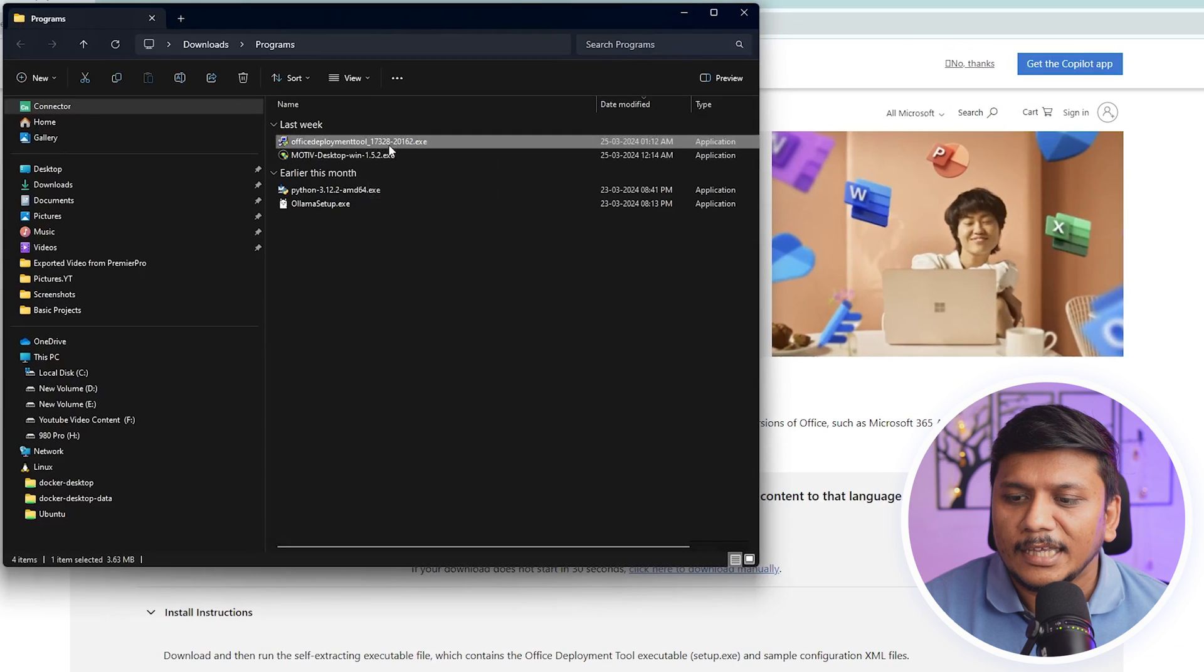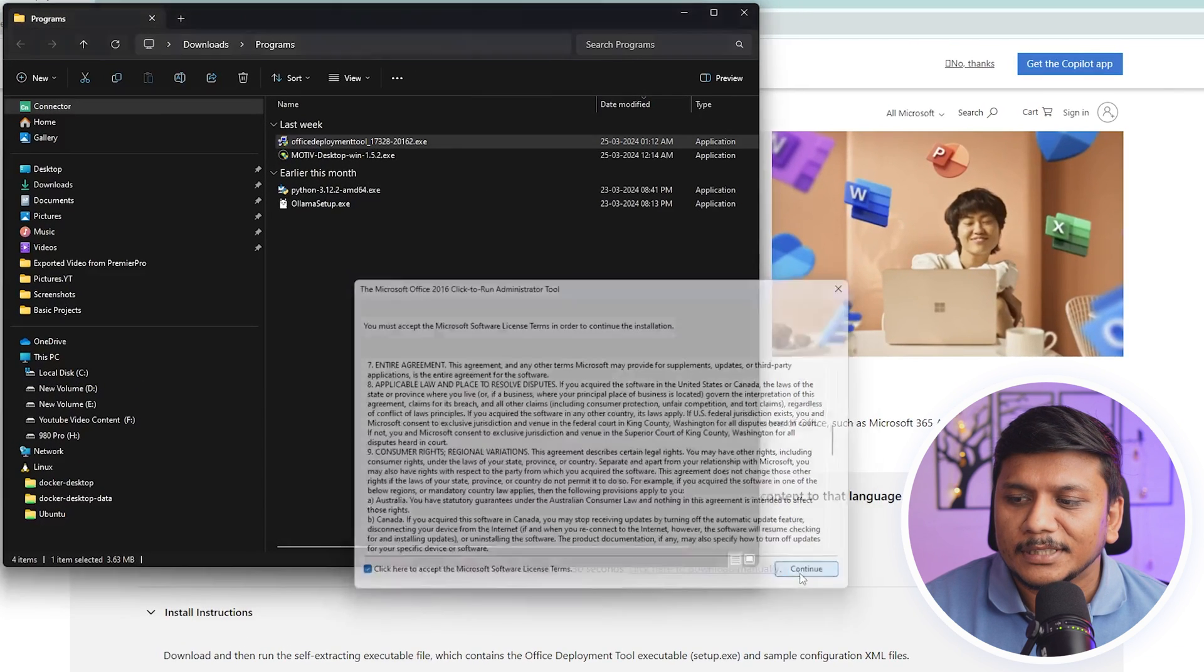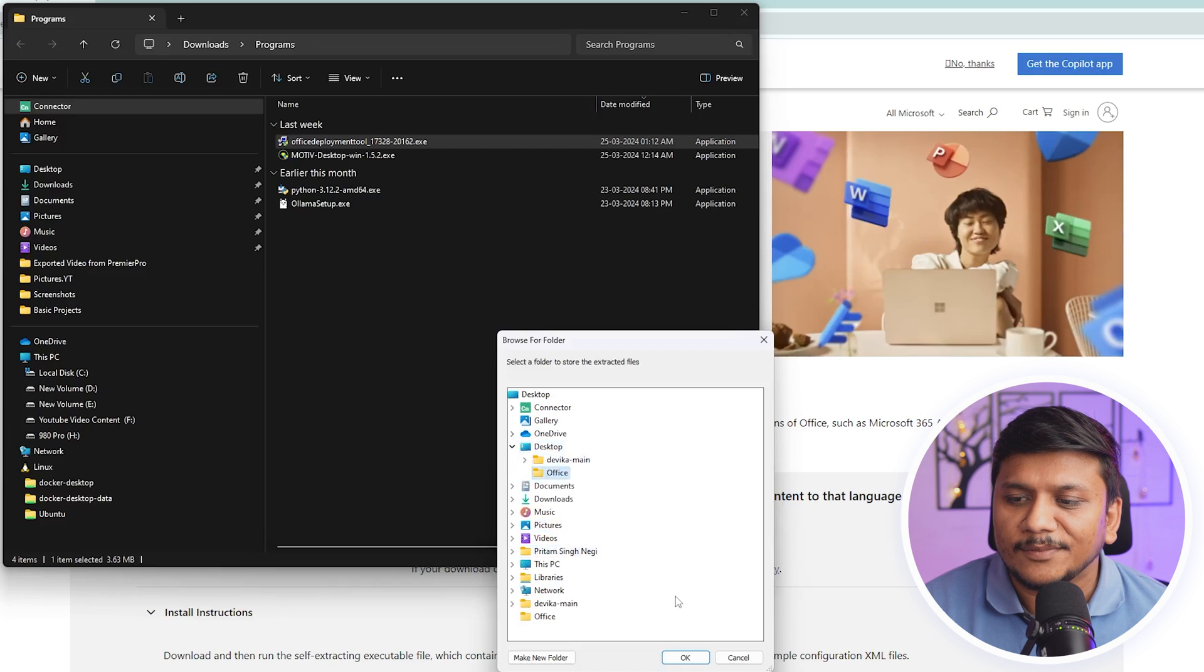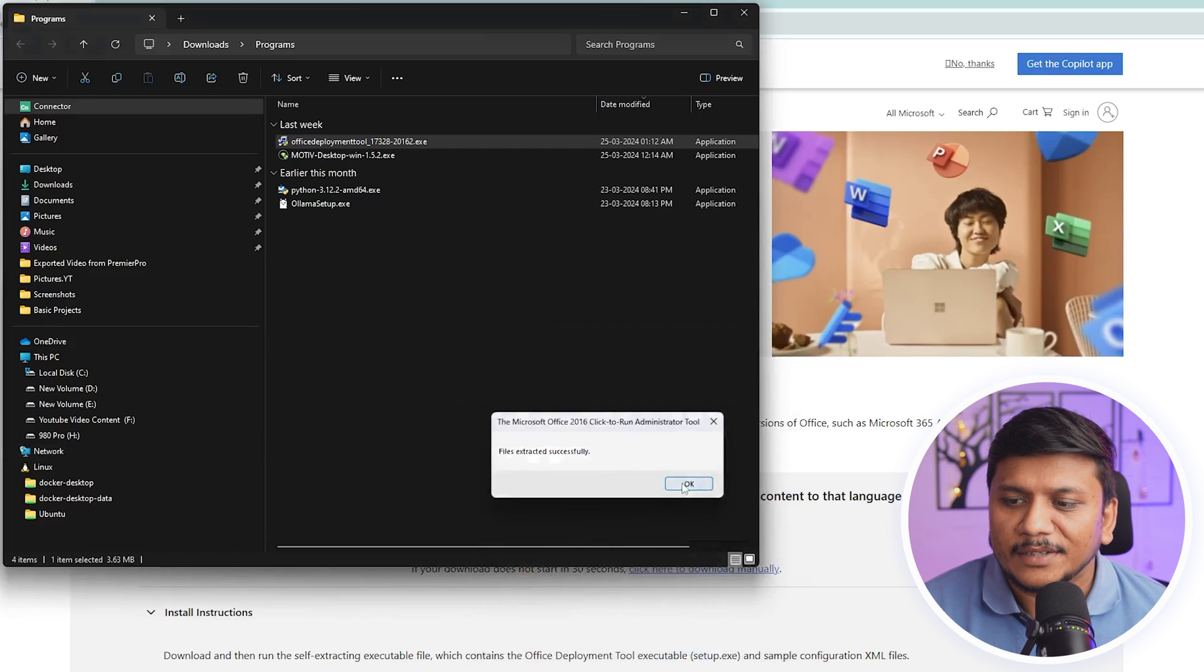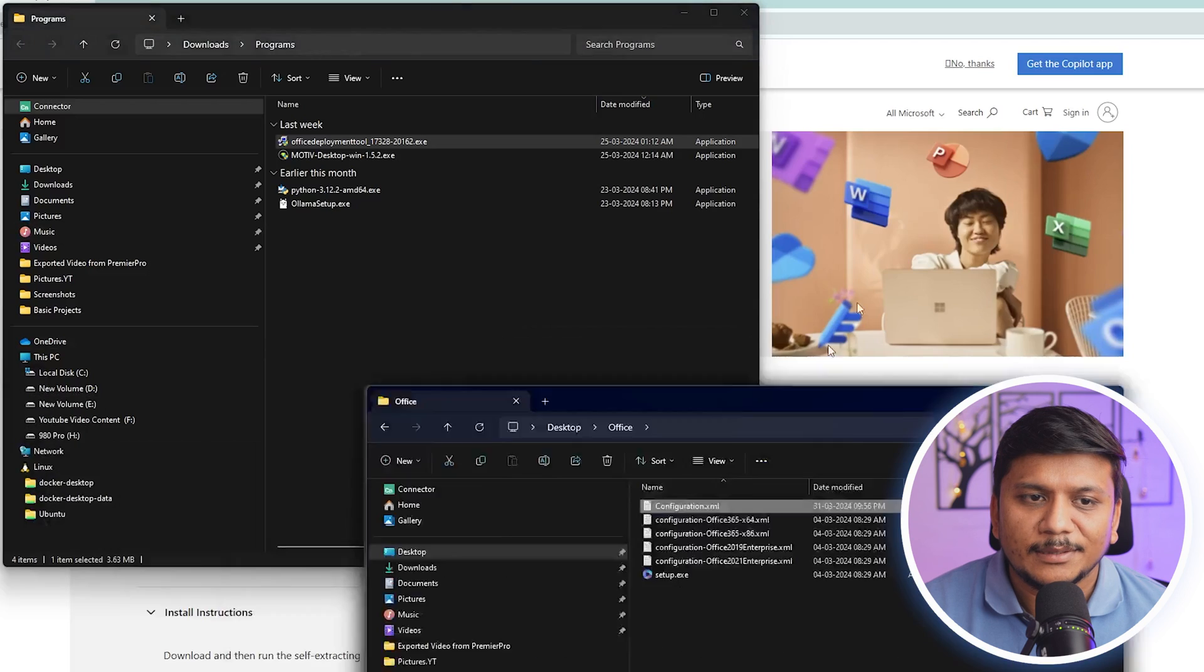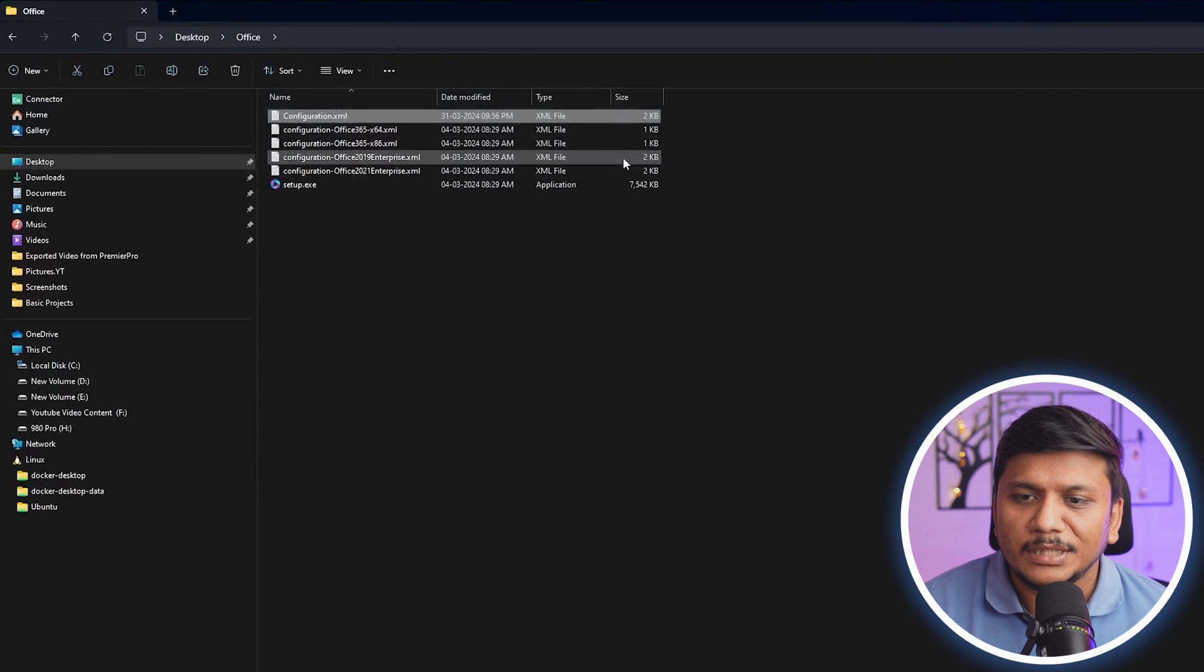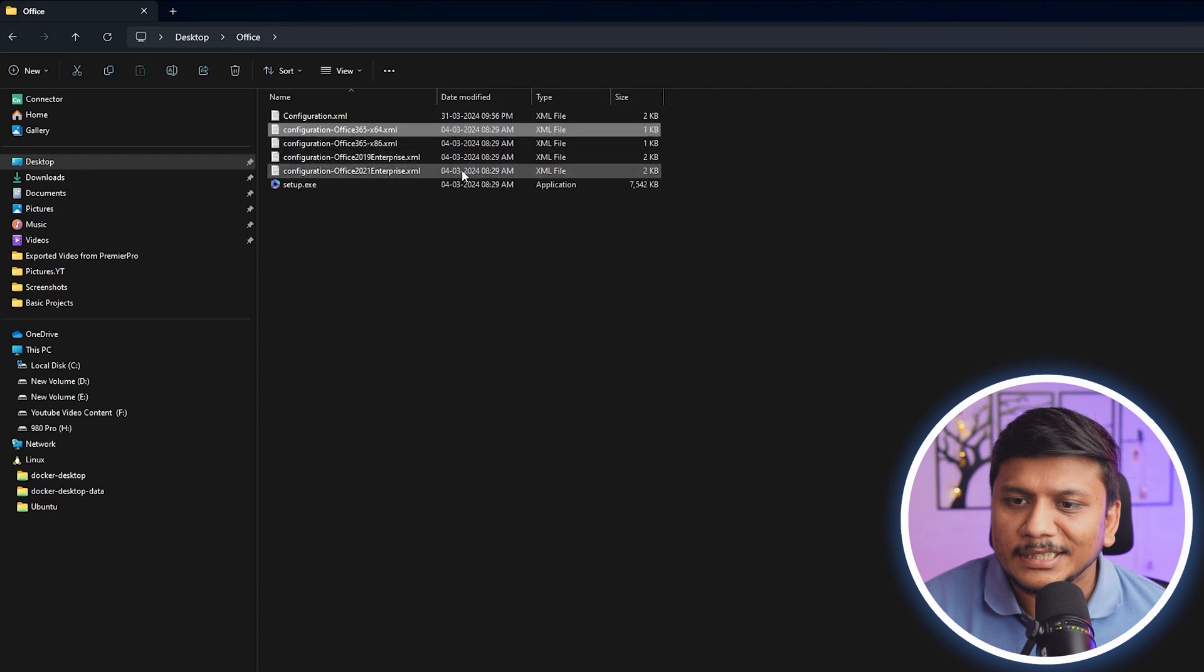Click on I accept, continue. Now I'm going to select the same folder where I have kept my configuration.xml. There we go, here we can see these multiple files available. Now simply delete all these XML except the one that we have created in the past.